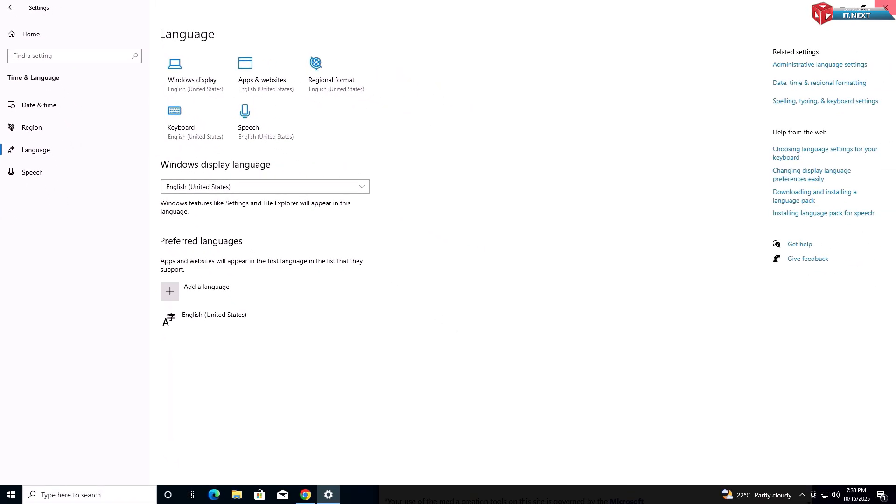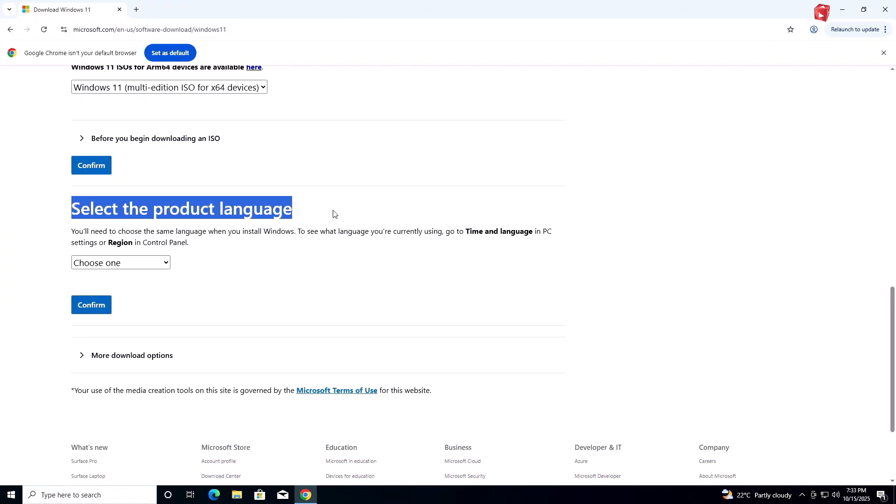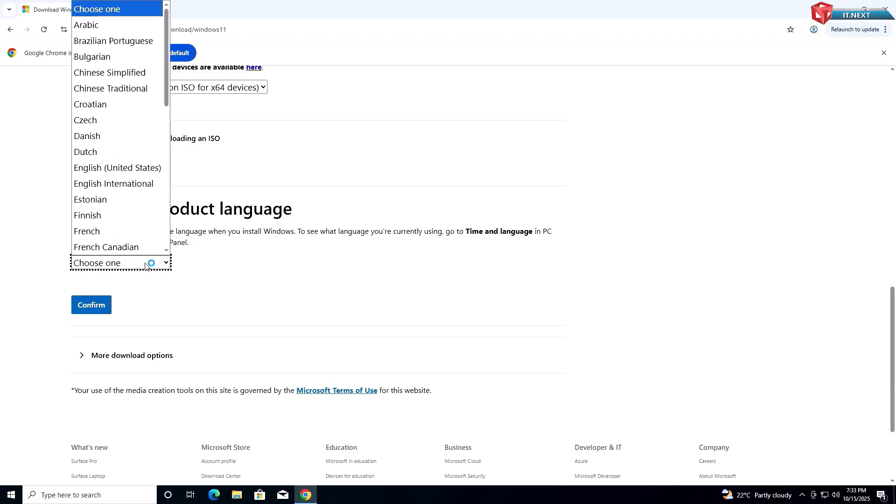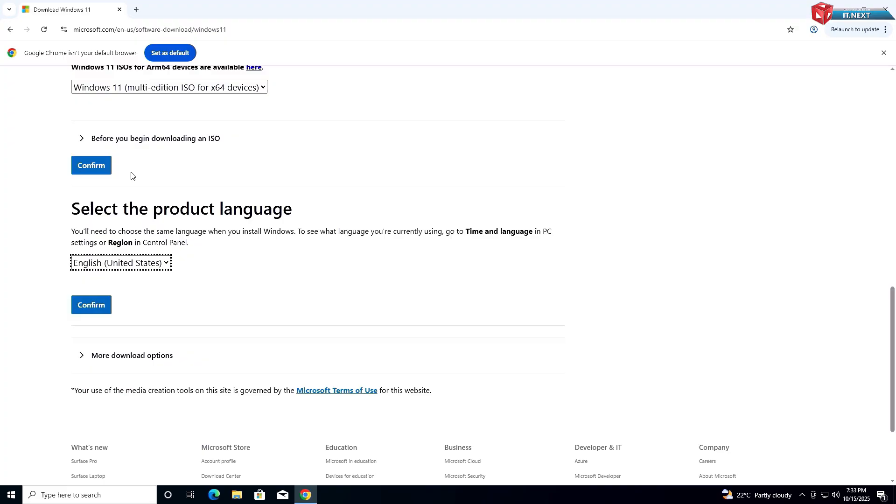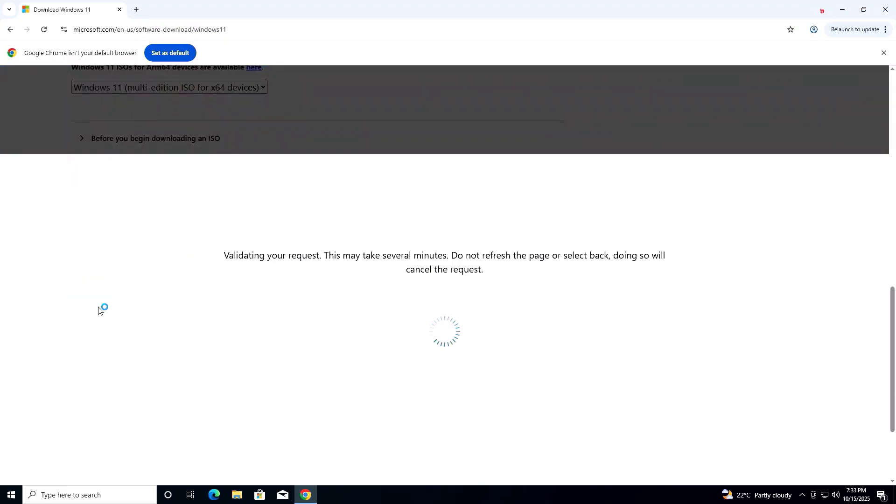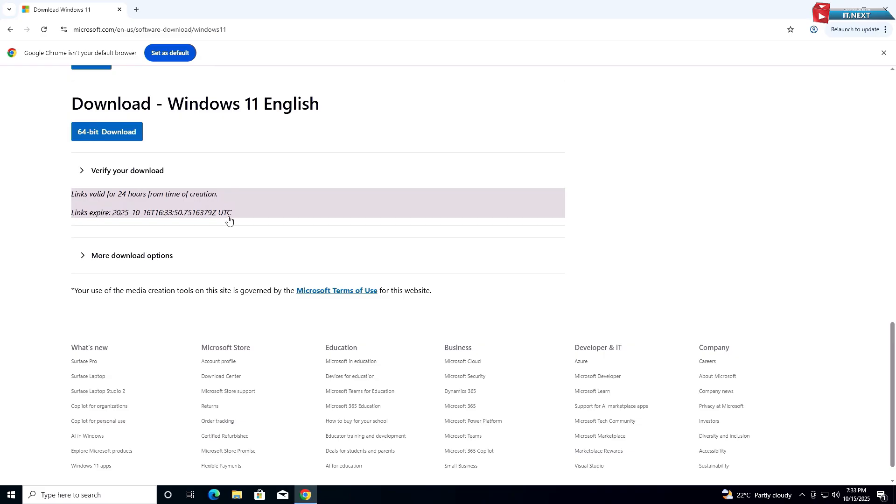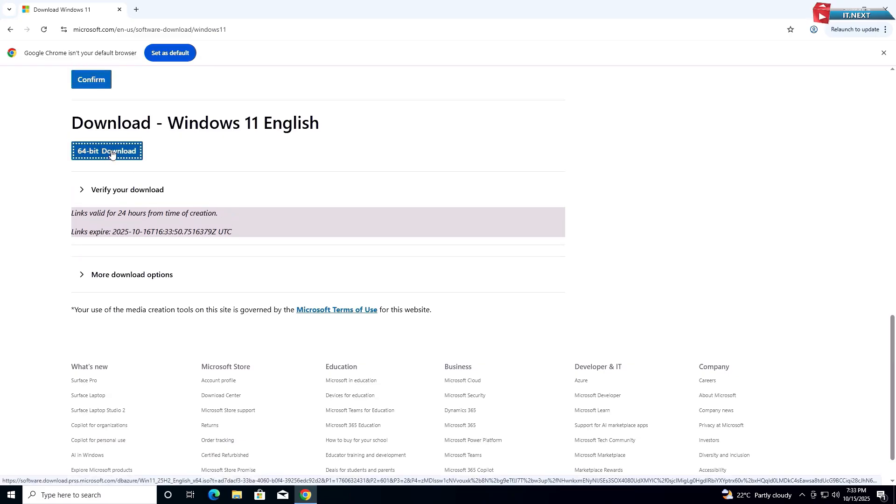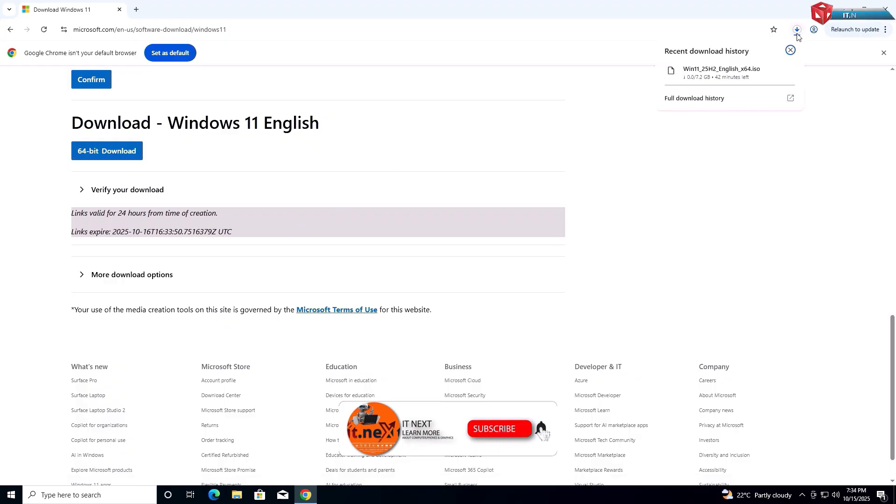Move back and select the same language. Click 64-bit download. Here you can see it has started to download.